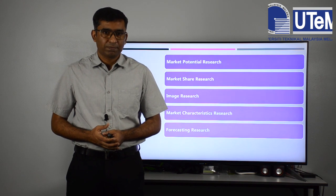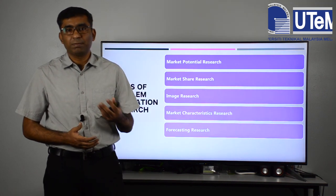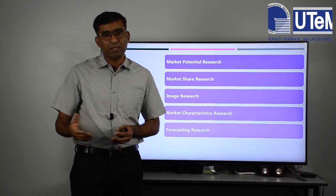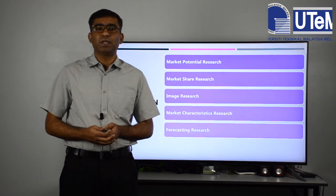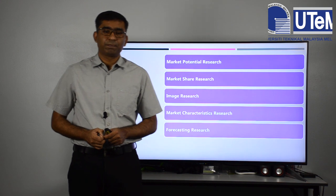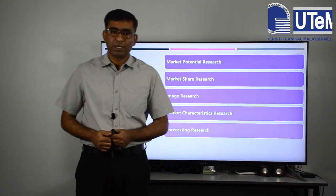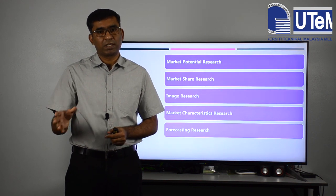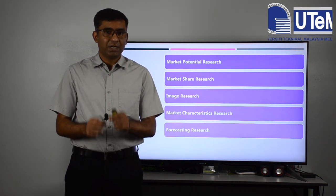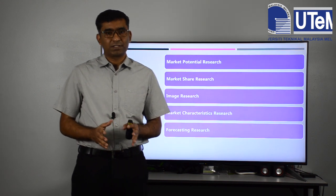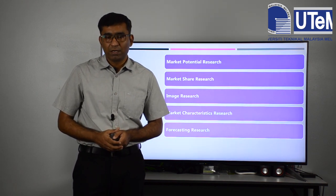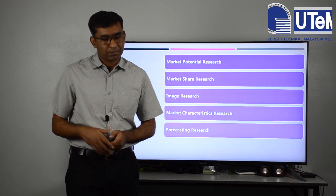Another type of problem identification research is forecasting. If I have a product, I need to understand what the demand will be in the future — for 5, 10, or 20 years. If I can forecast that demand will decrease, I need to lower production and find another innovative product, whether incremental or radical innovation. Forecasting is very important in market research to understand future demand.